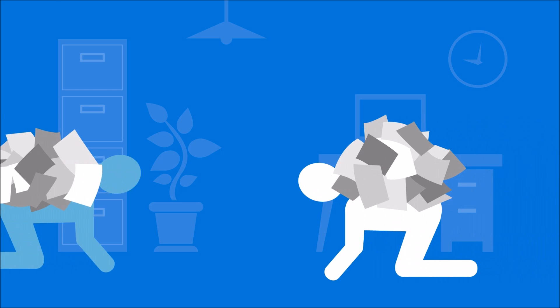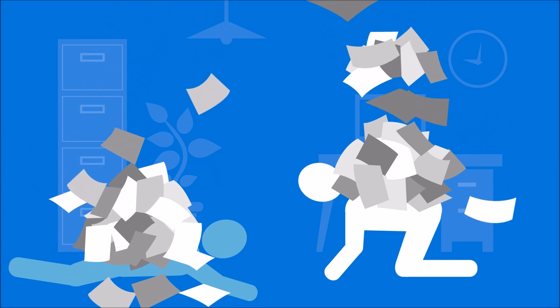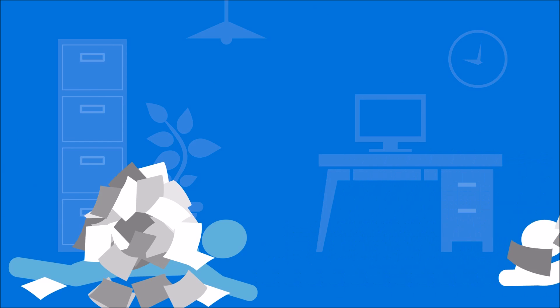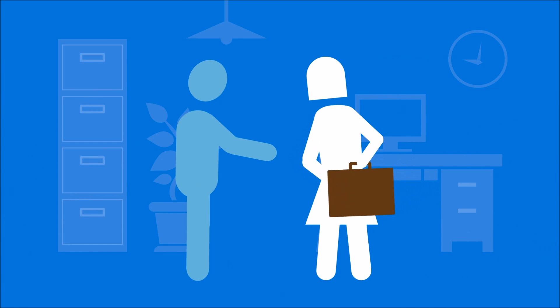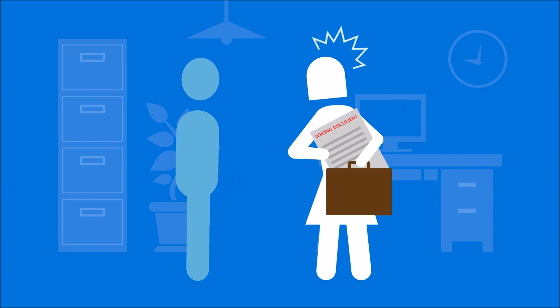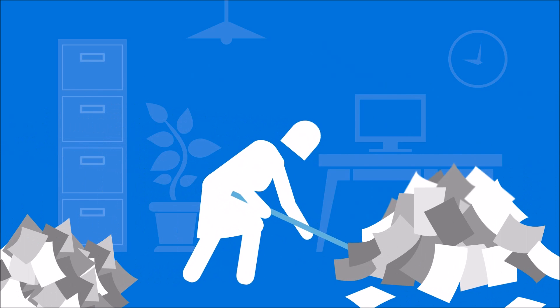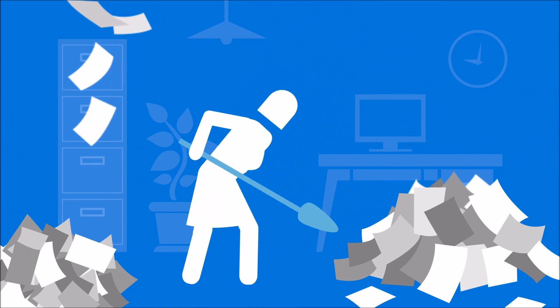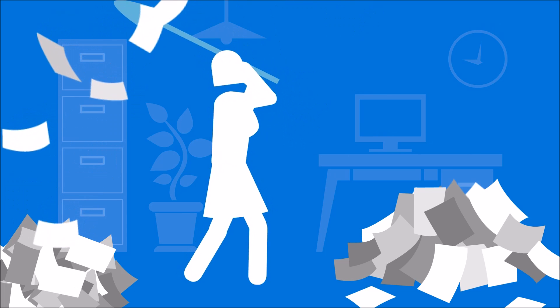Does your sales team spend more time on paperwork than with customers? Are deals delayed because employees don't have the information they need when they need it? Is your team wasting time working on repetitive tasks instead of focusing on customers?